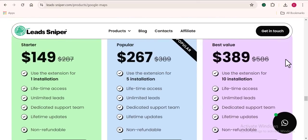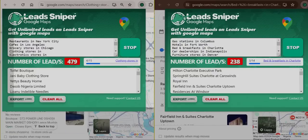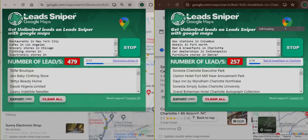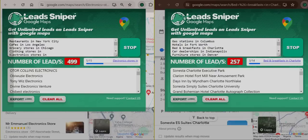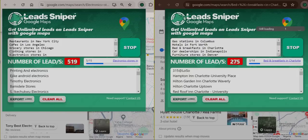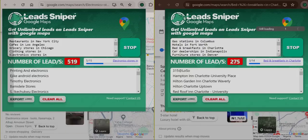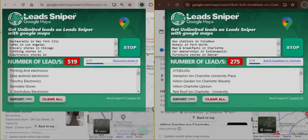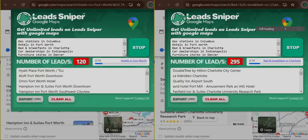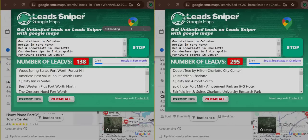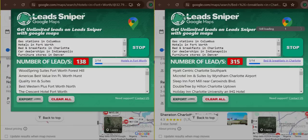I hope you learned a thing or two from this video. I always promise to provide valuable information. Make sure to subscribe if you haven't, smash the like button, and don't forget to check out the Lead Sniper Google Maps scraper tool using the link in the description box below. I'll see you in my other videos. Take care and bye.